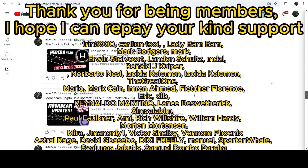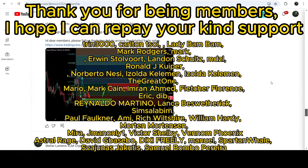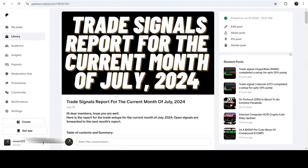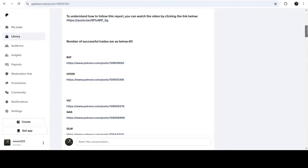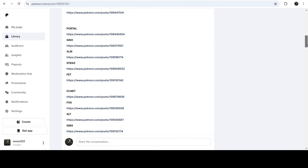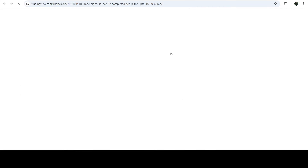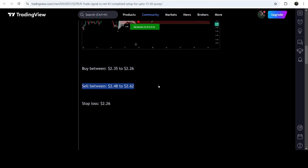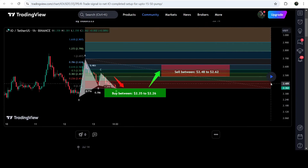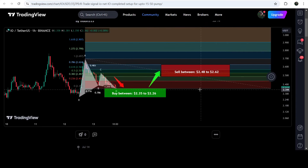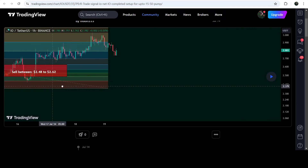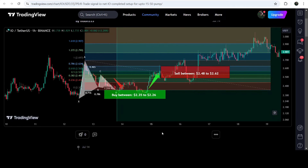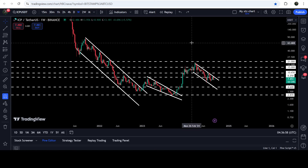If you would like to see how my trading signals work, I've also shared a link for the trading signal report in the video description. Just open that report. For example, there's a trade setup for IO.NET — you just click on the link for the trade setup and it will take you to TradingView. On that chart you can see the complete trade signal: the buying zone, sell targets, and stop loss. You can also click a button to see how the price moved up from the buying zone and rallied to the sell targets.